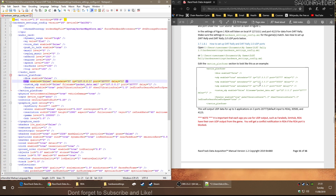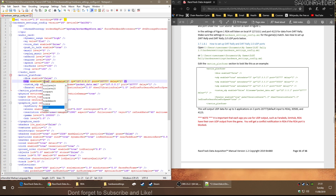Looking at the UDP section, the delay is one. Extra data is zero — this one needs to be changed to three. And UDP enabled needs to be set to true. So change that.